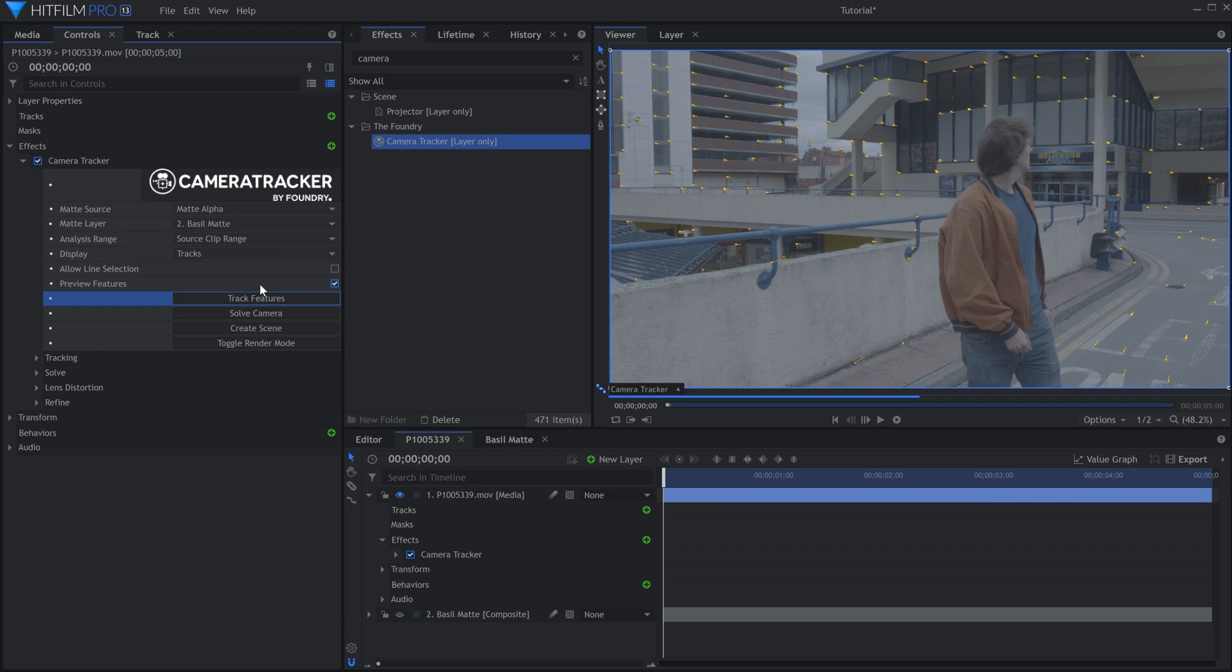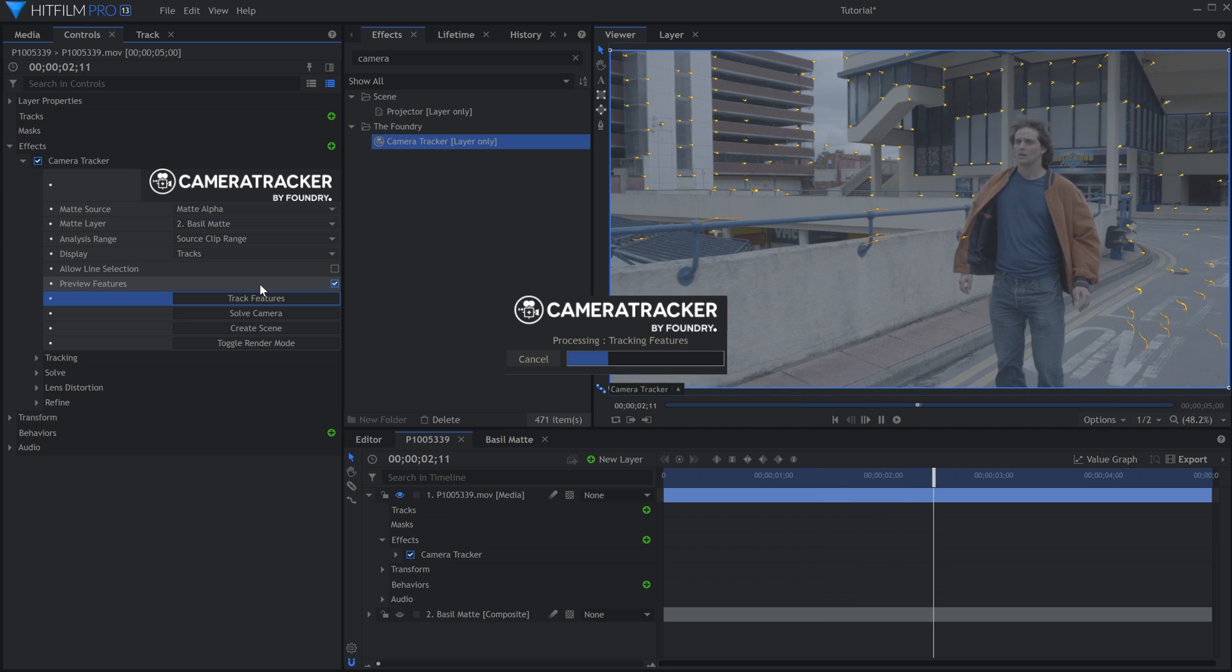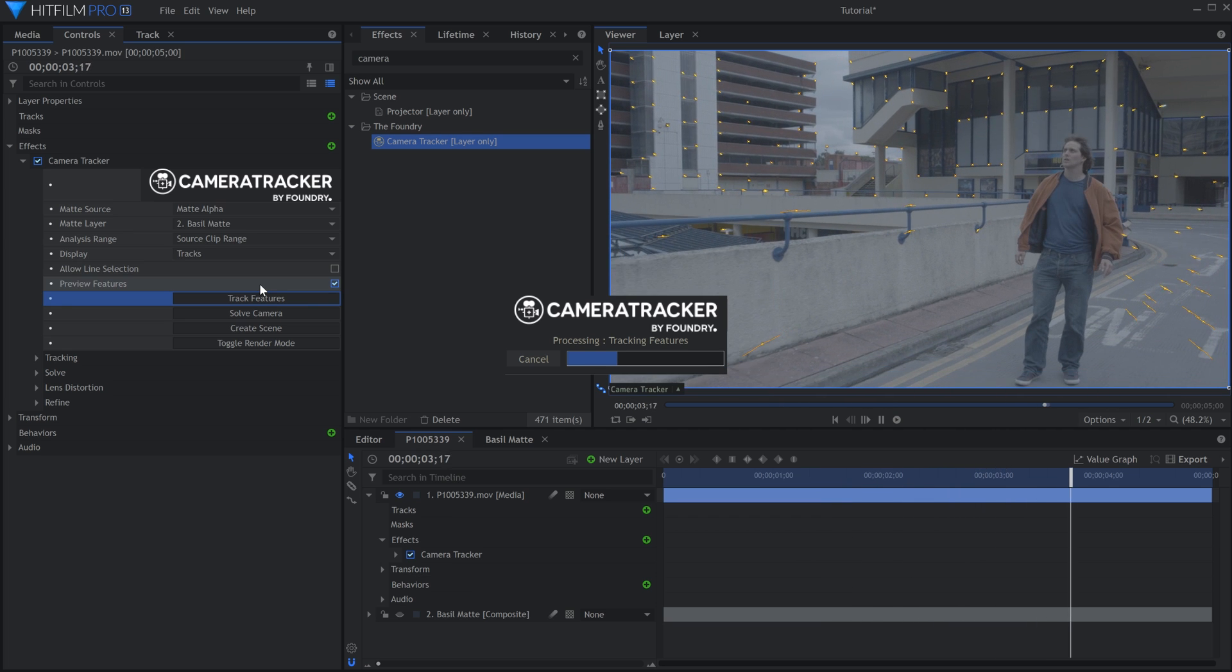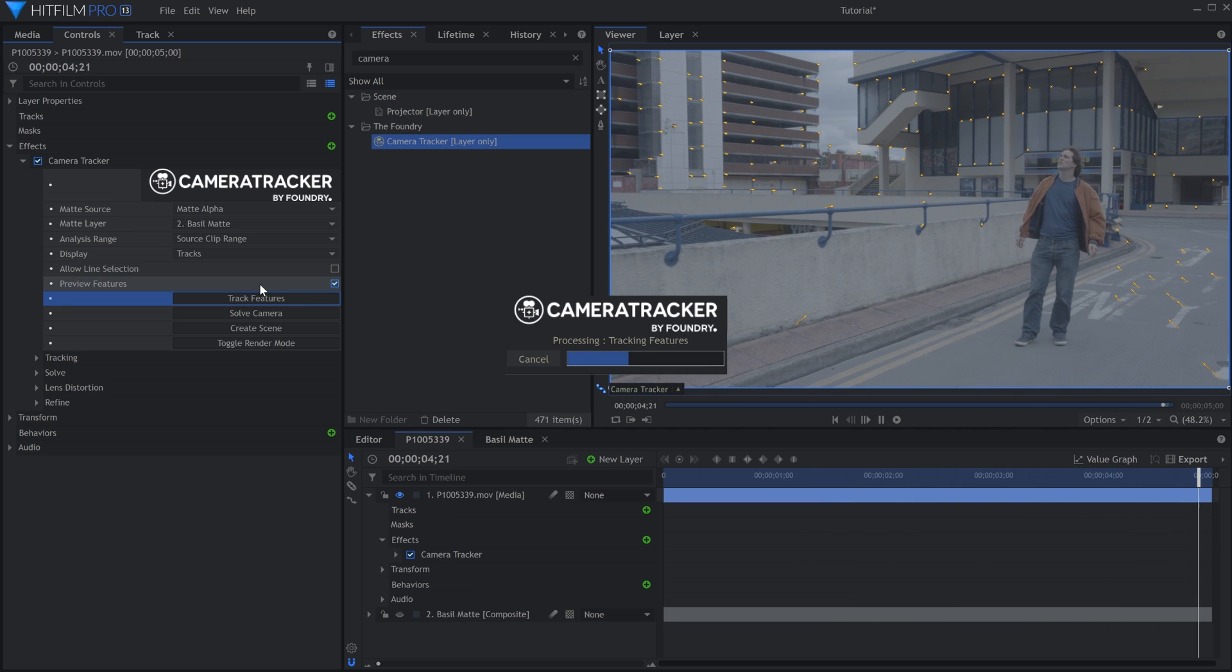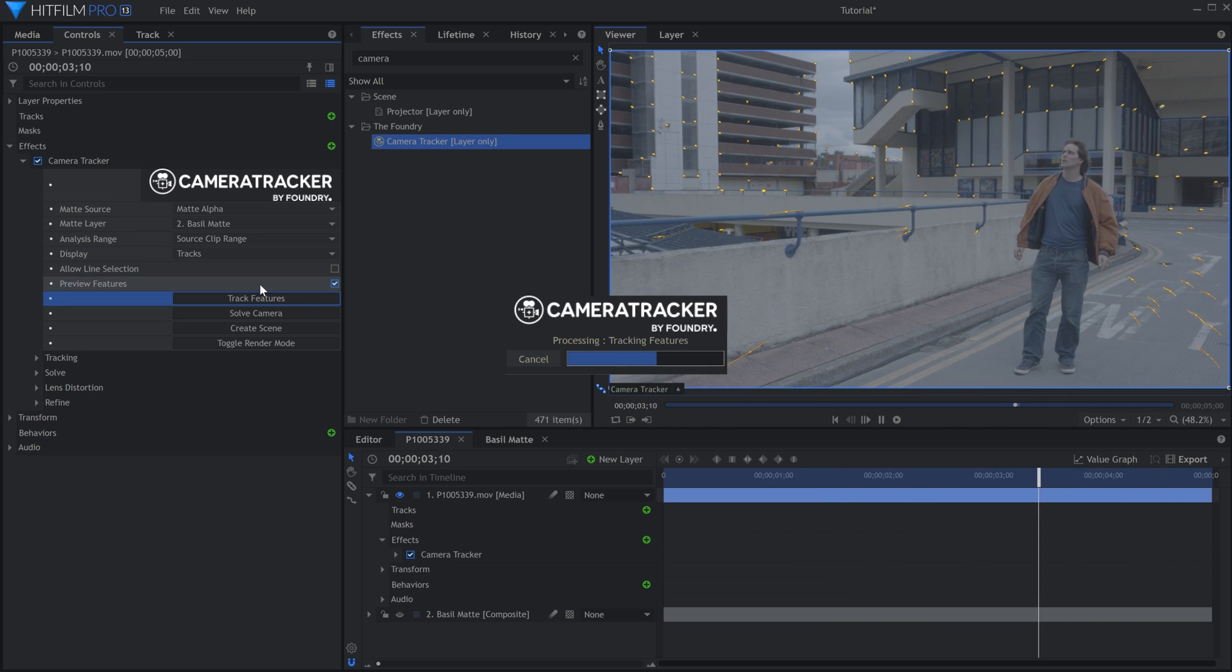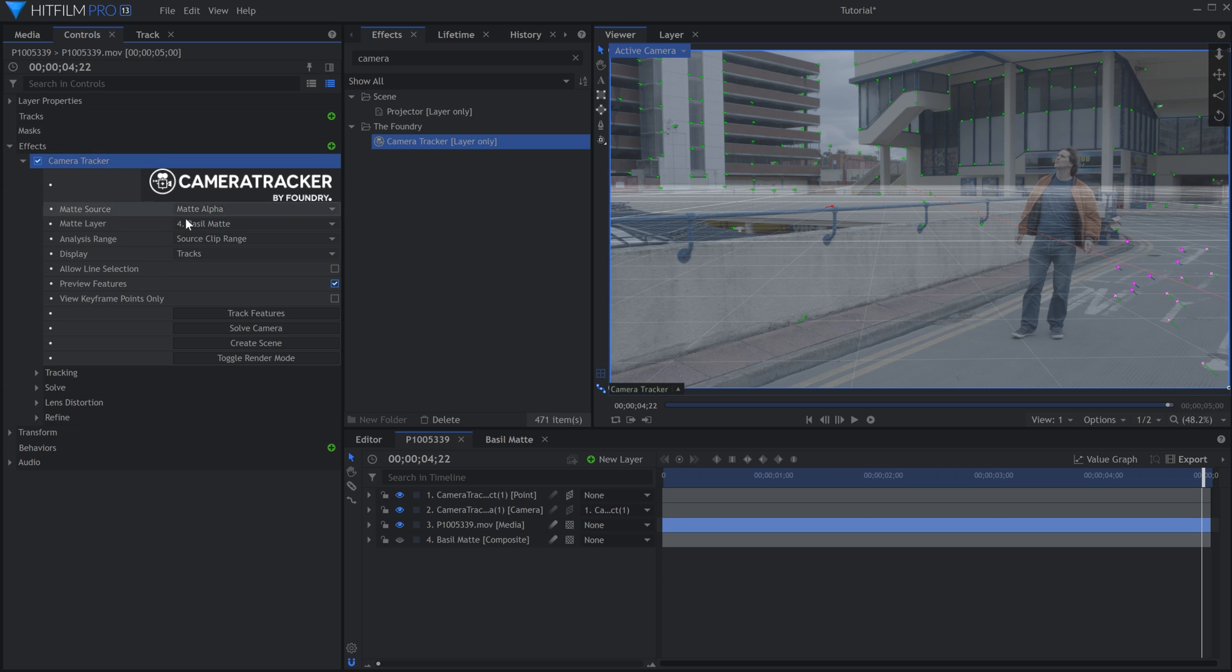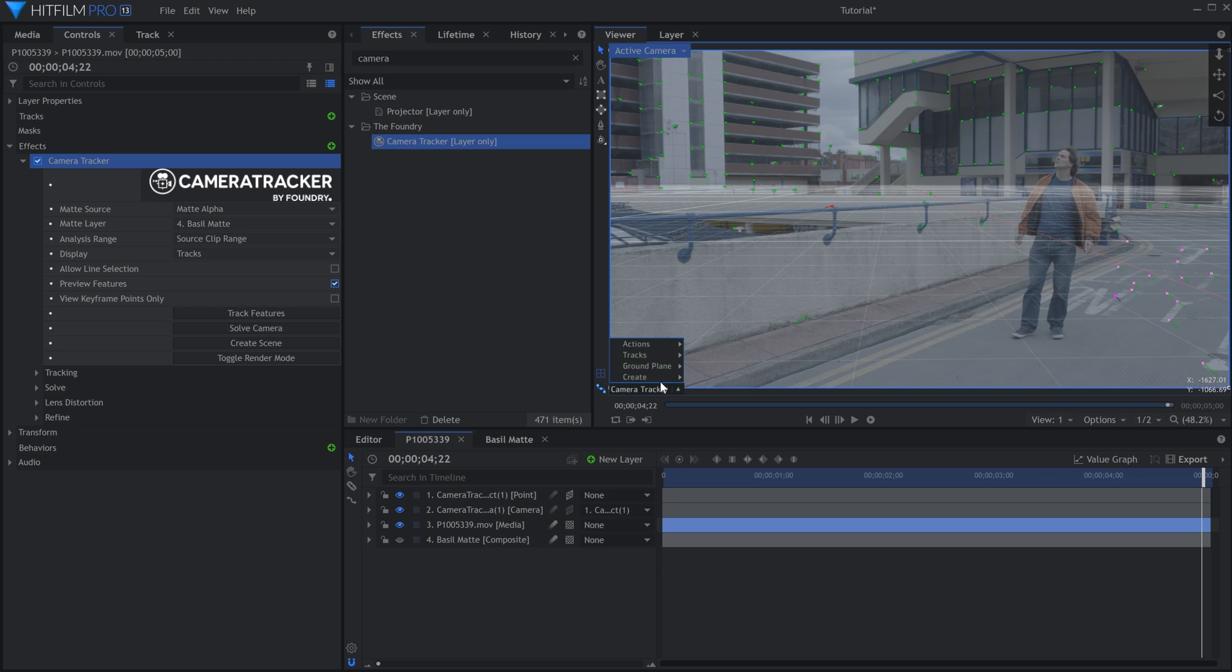Probably the most anticipated new feature coming in this update is the addition of a 3D camera tracker. This effect was made by a company called Foundry, who are the industry standard when it comes to visual effects software. Basically, if you've seen any blockbuster or Oscar winning movie in the last 20 years, it was likely made with software from Foundry. And now you get to use some of their tech included in HitFilm Pro.